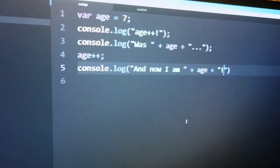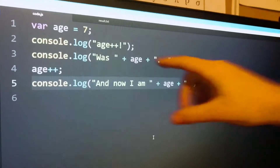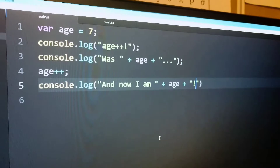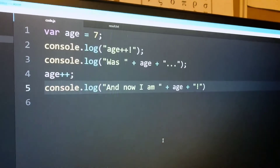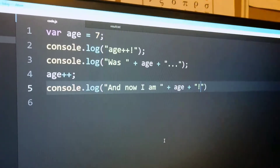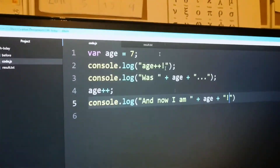Look, 8 equals 7. Then I was printed out. And after that, I'm incrementing it. And I'm just printing it out right here.